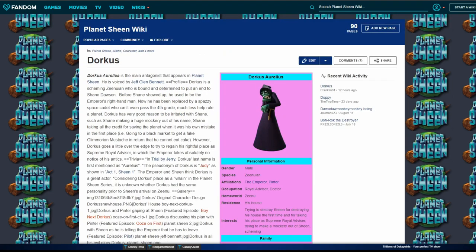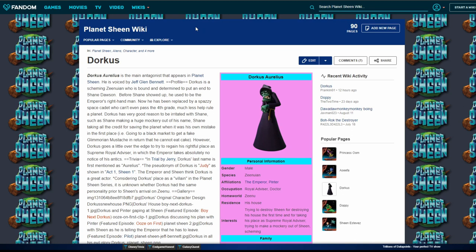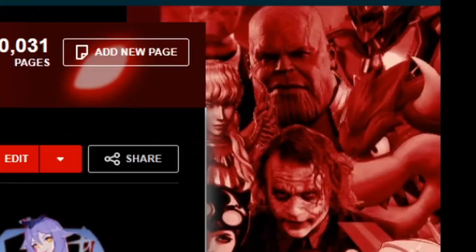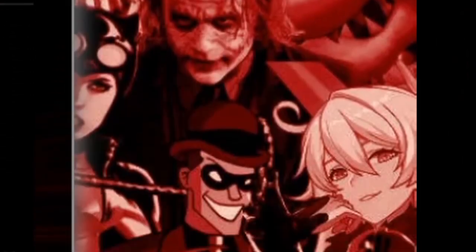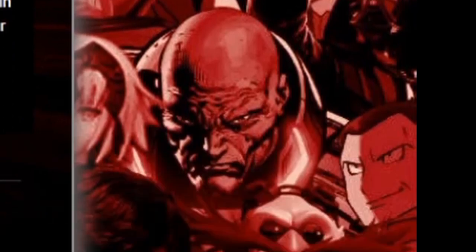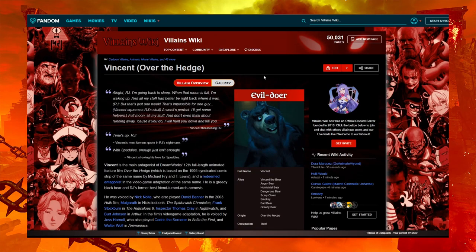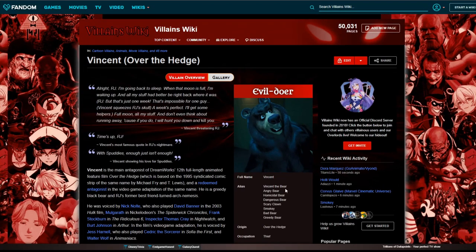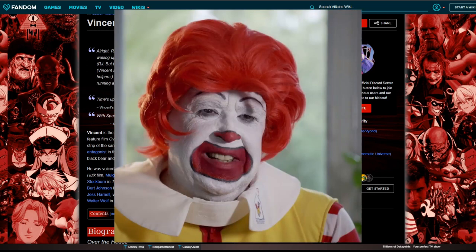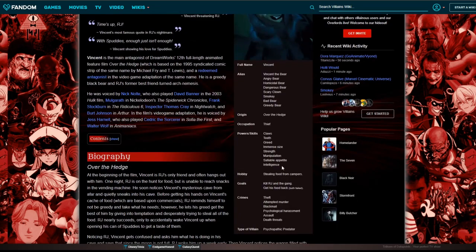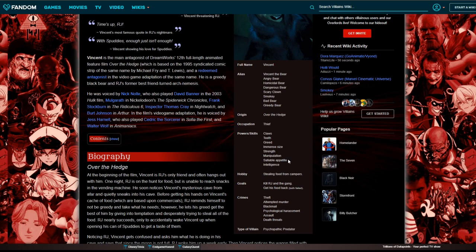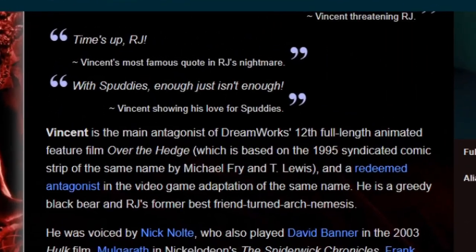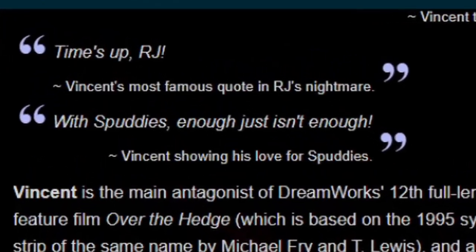I want to show Teddy the Over the Hedge villains wiki. Over the Hedge, fuck yeah. What is the back? Aliases: Vincent the Bear, Angry Bear, Homicidal Bear, Scary Clown. Wait, that means that he can be satiated. How is that a skill? Isn't that a weakness?